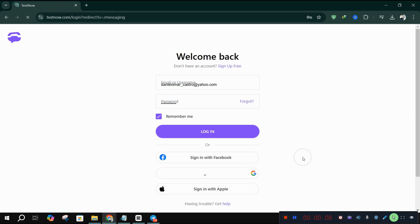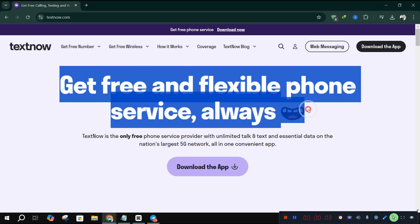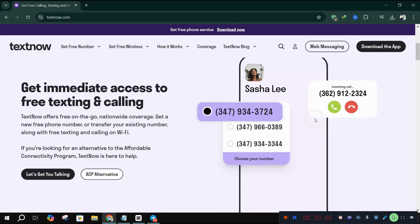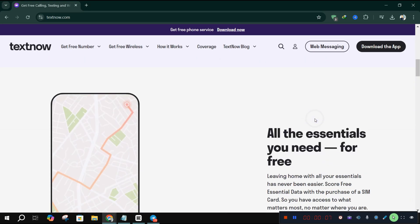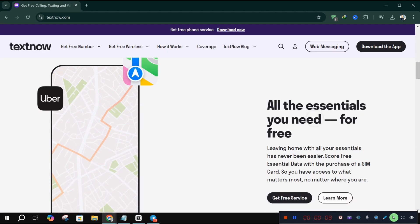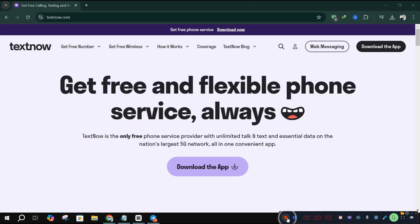And that's it. With IPVanish, you can use TextNow from anywhere in the world. If this helped, please give it a thumbs up, subscribe for more tutorials, and remember to check the description for the IPVanish link.